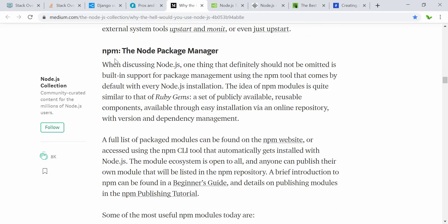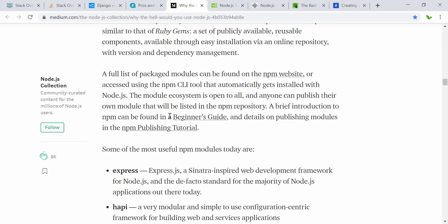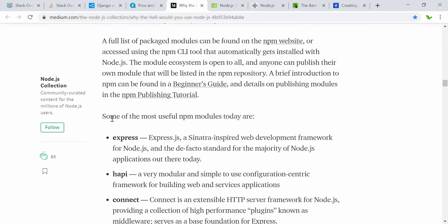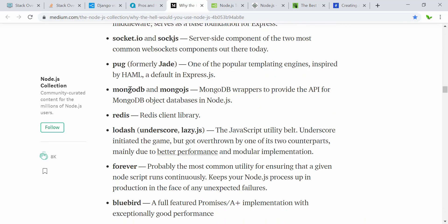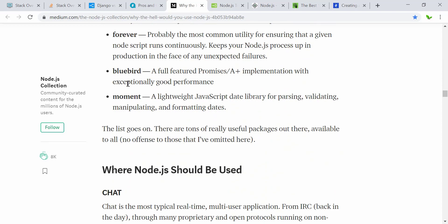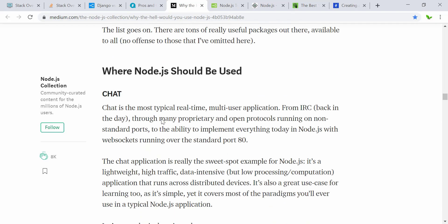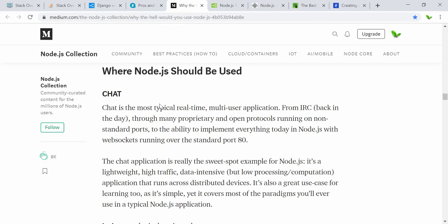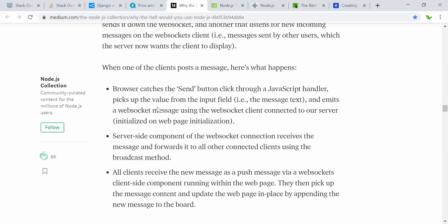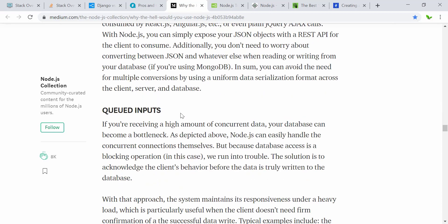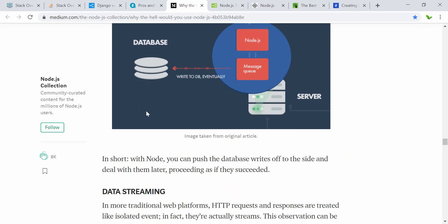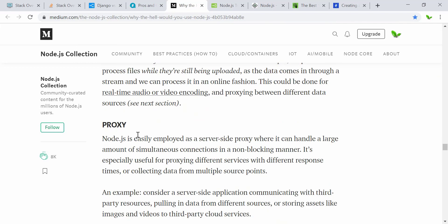Node.js has npm — the Node Package Manager — and some of the most popular useful npm modules include Express, MongoDB, and Moment. It can be used for charting applications, building APIs, handling queries, and setting up proxies.